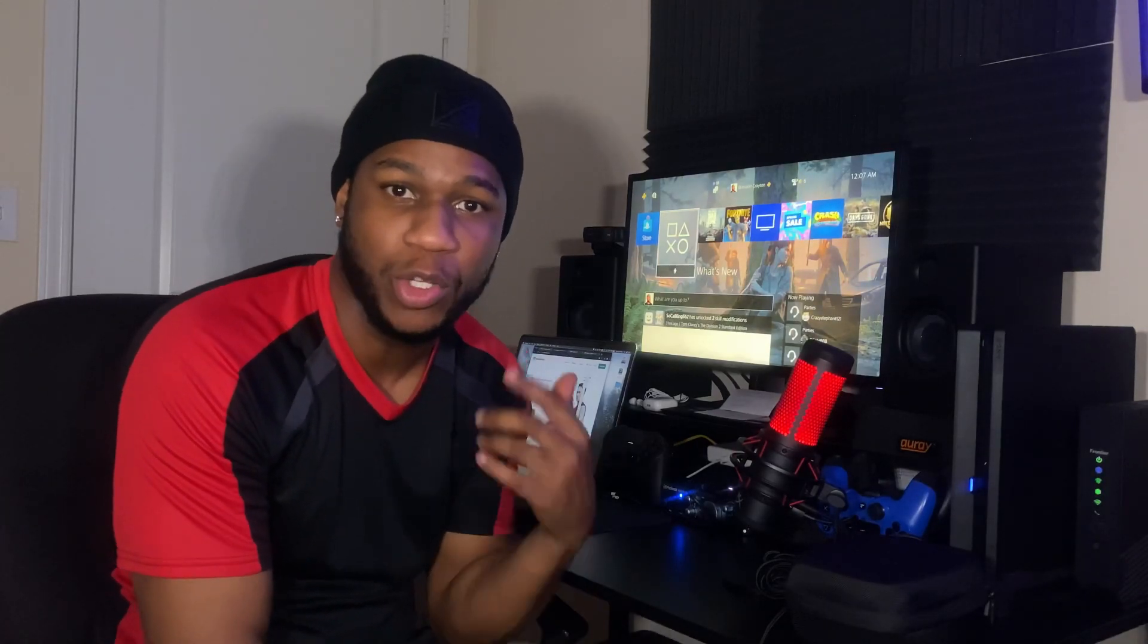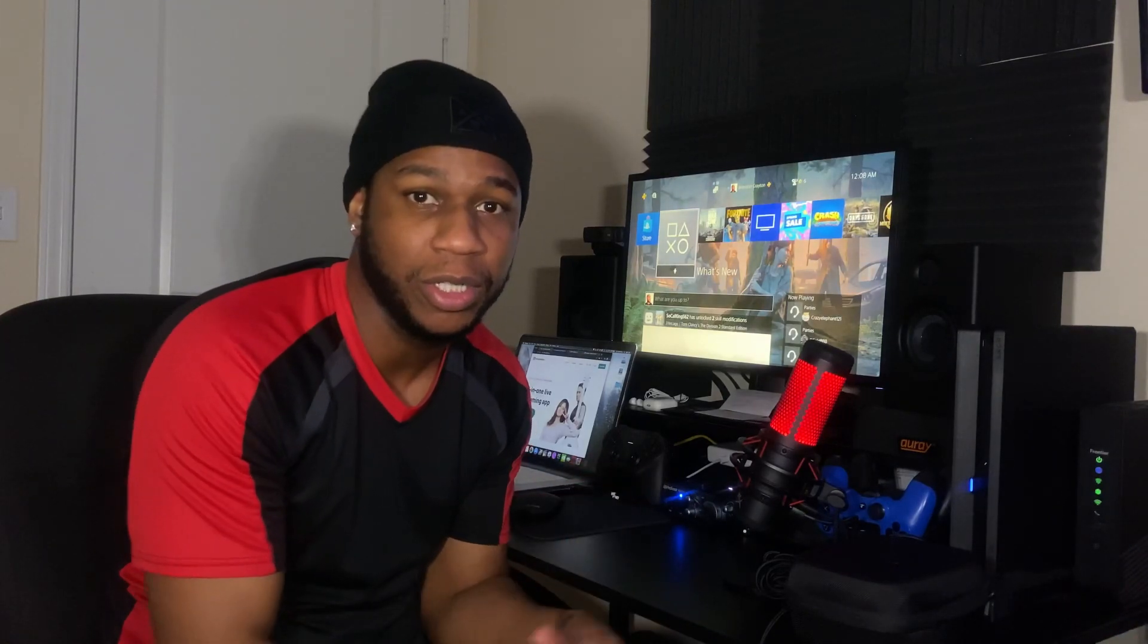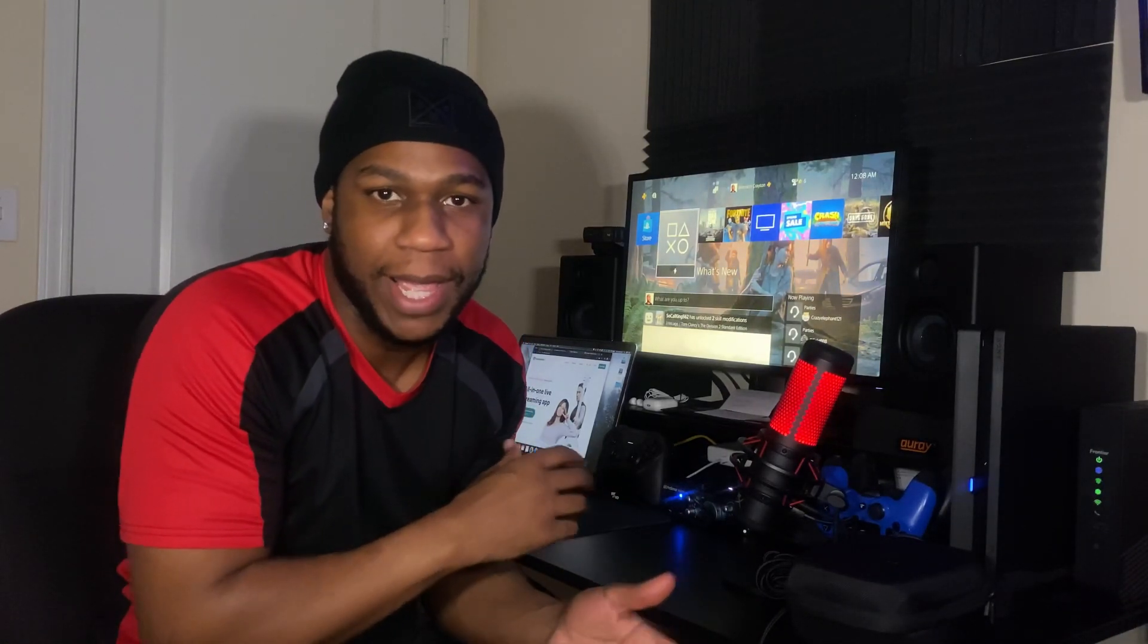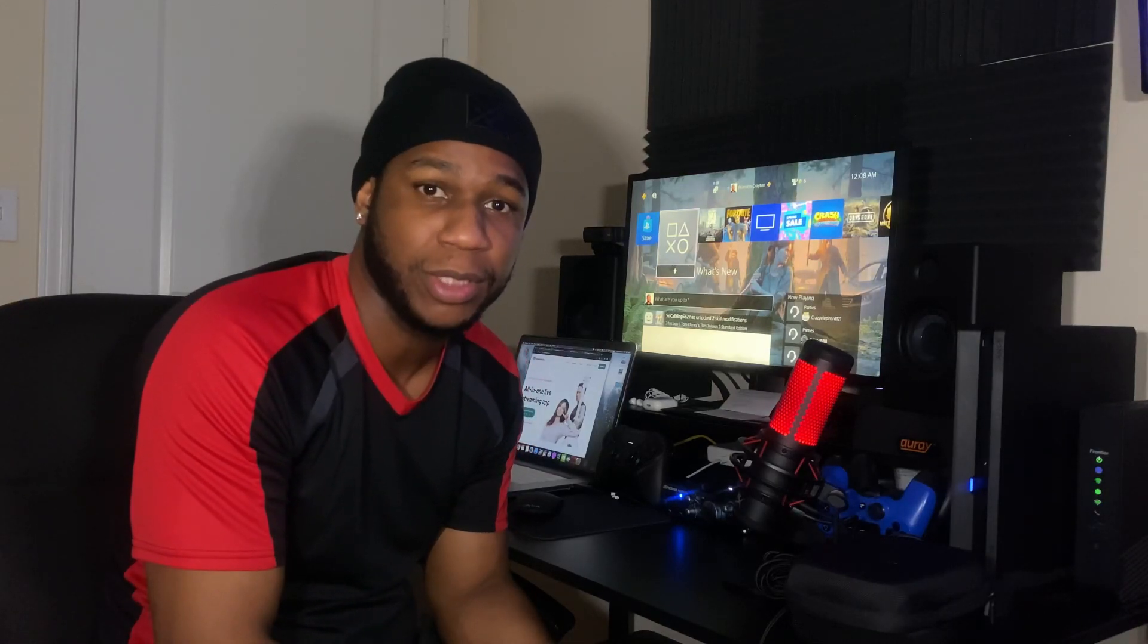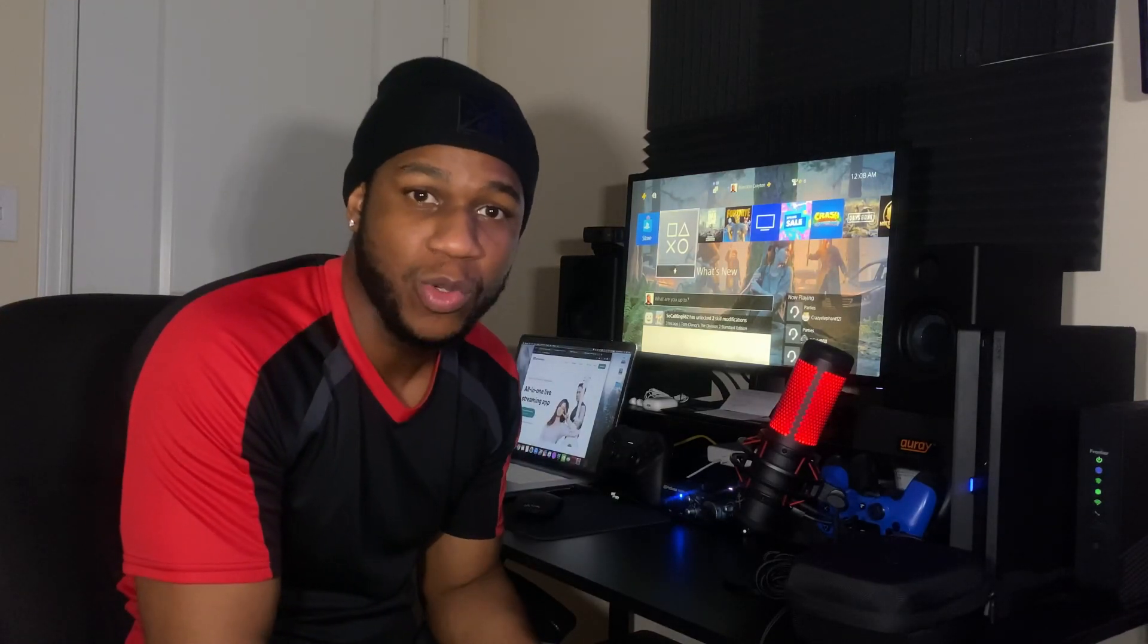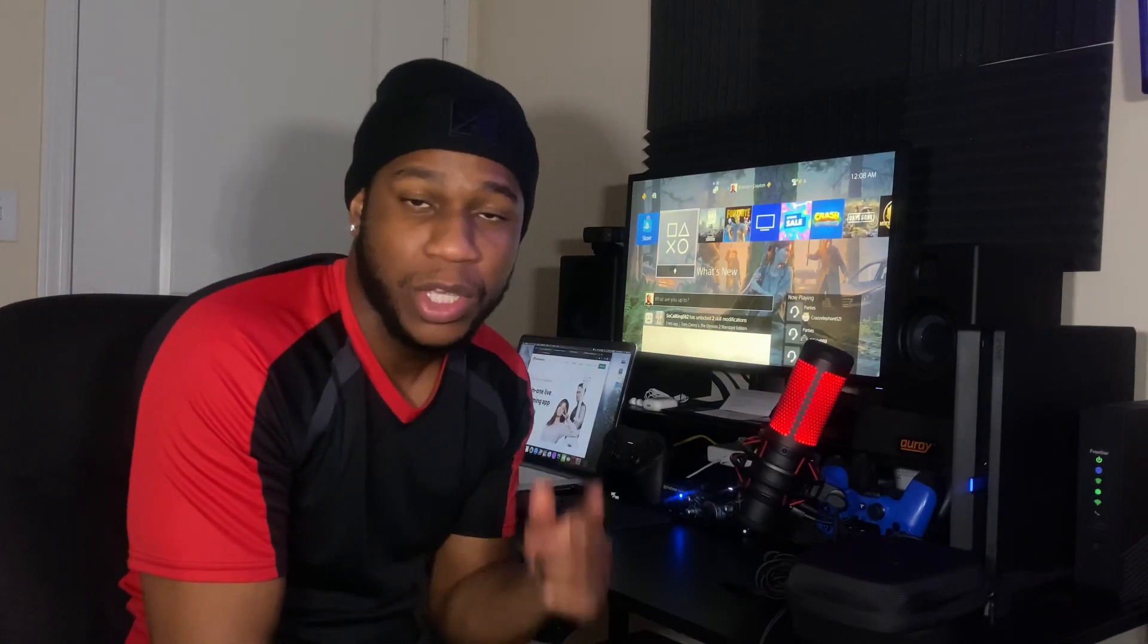In today's video we're gonna talk about how Streamlabs OBS is now on Mac. So if you use a Mac like me and you like to stream or play video games on Mac, if you own an Elgato capture card, you can play video games off your console with your Elgato capture card. Now you can use Streamlabs OBS if you don't want to use OBS Studio.